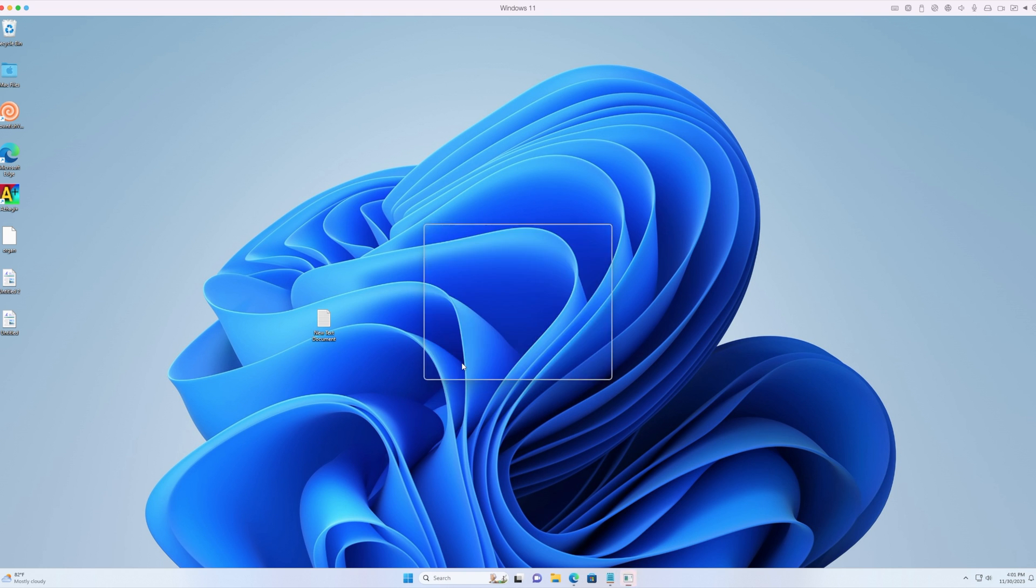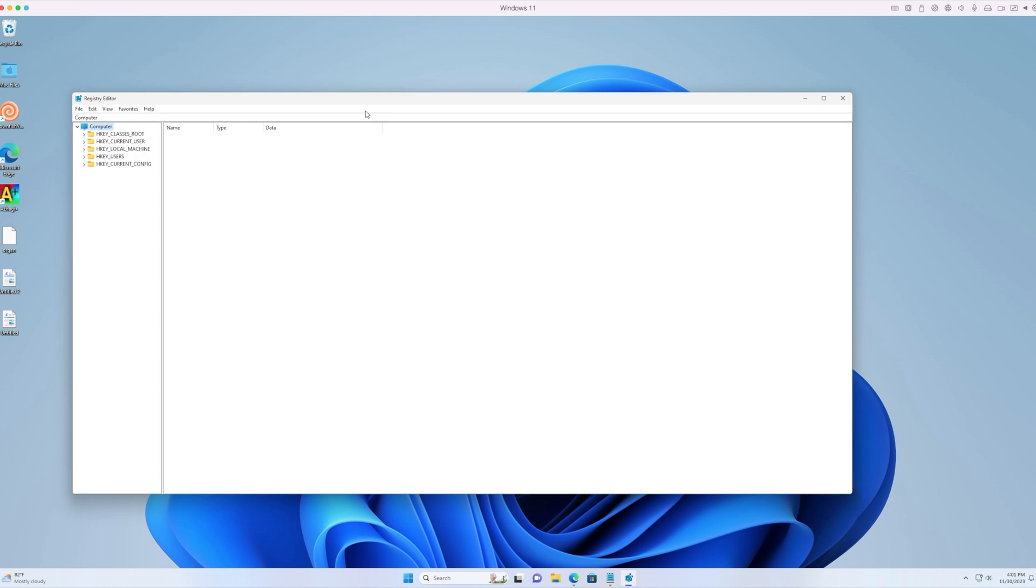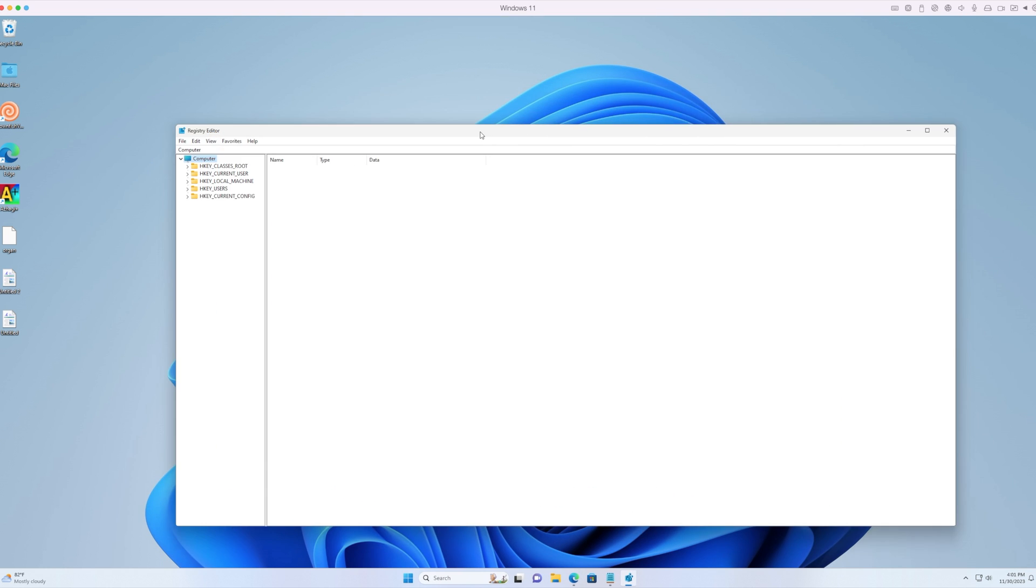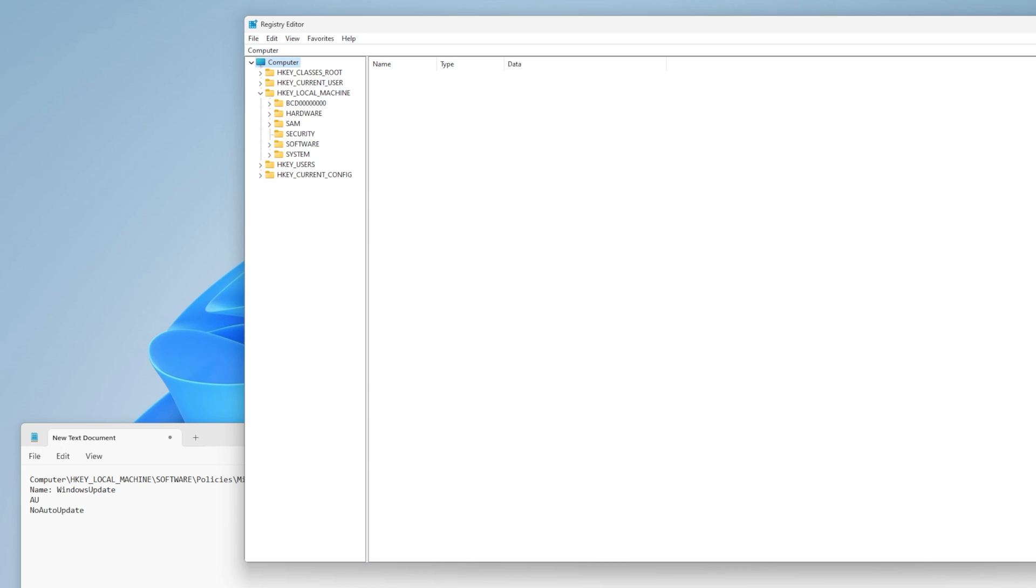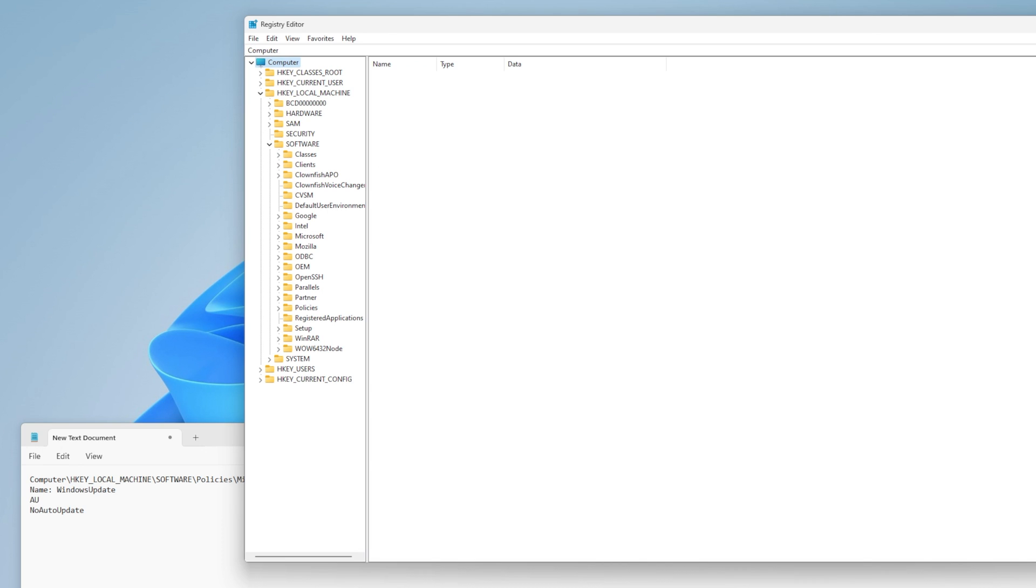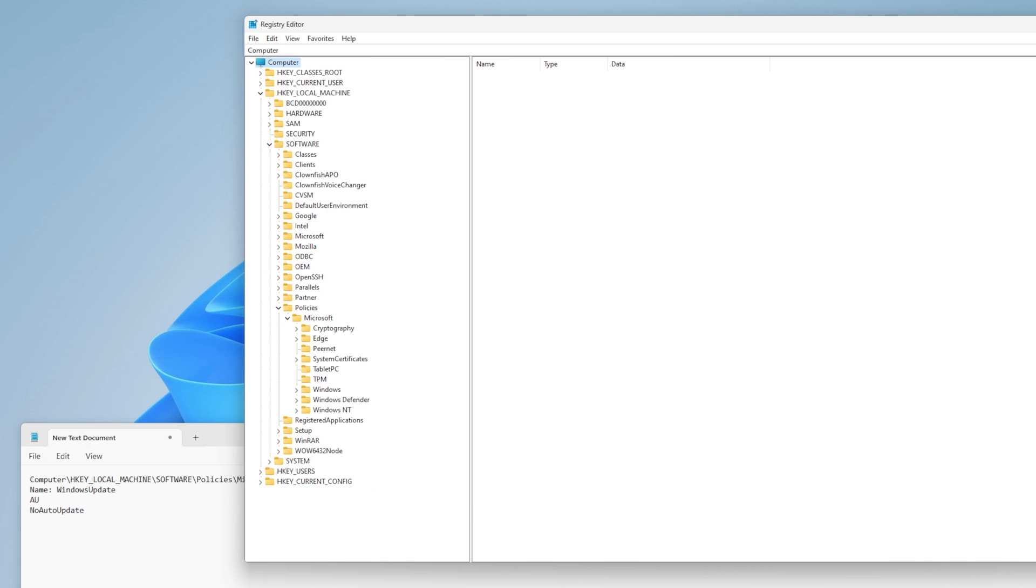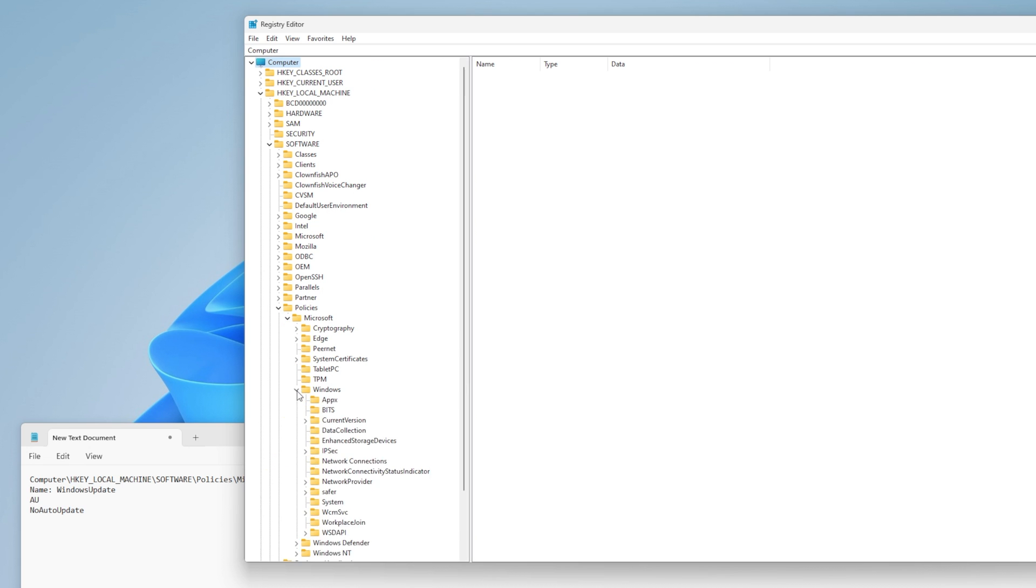Step 2: Go to HKEY_LOCAL_MACHINE > Software > Policies > Microsoft > Windows.